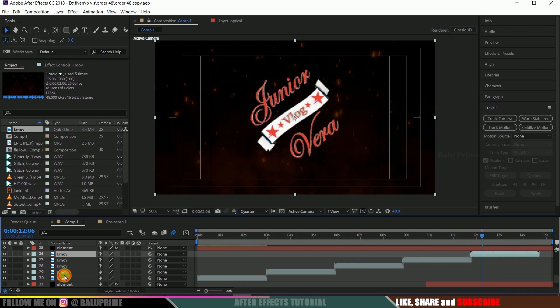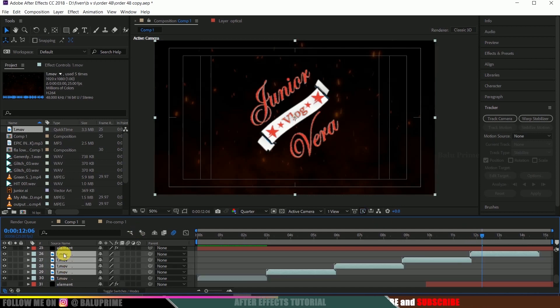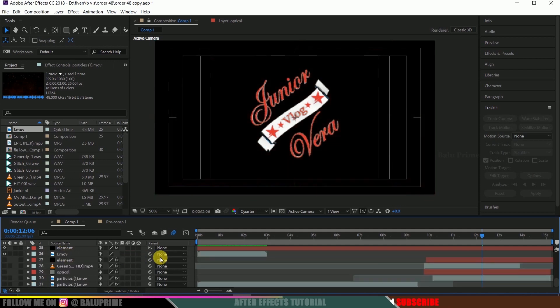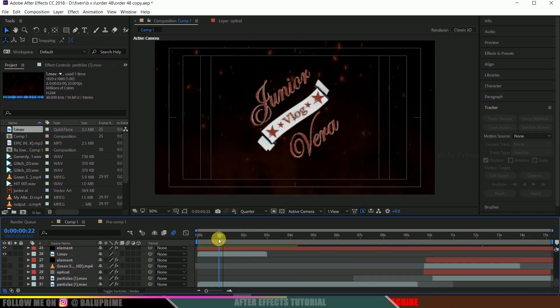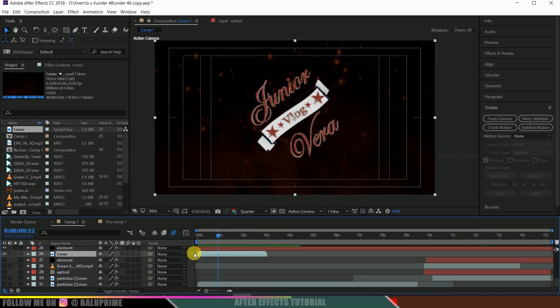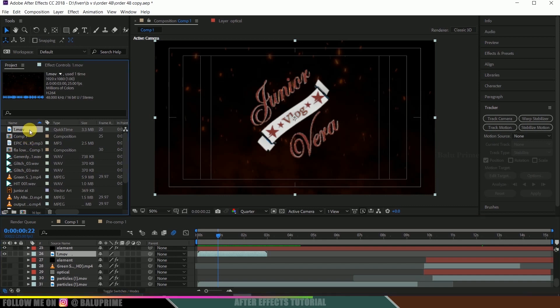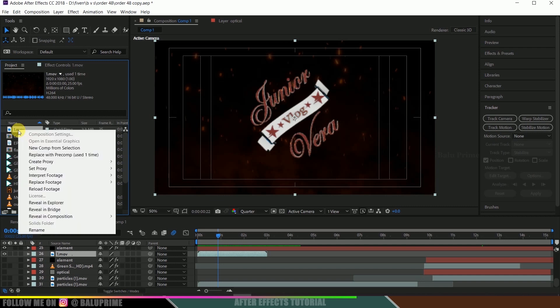So I will be showing that so let me delete this. Select this footage in project panel so this is that footage, fire spark footage you can see duration is of only 3 seconds here. So select this fire spark footage,